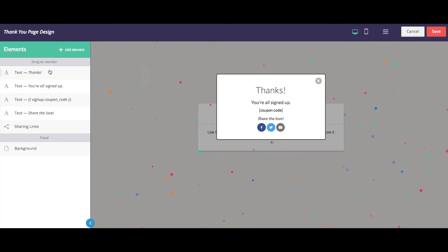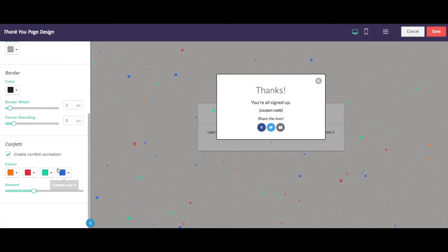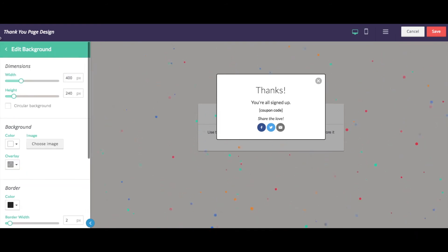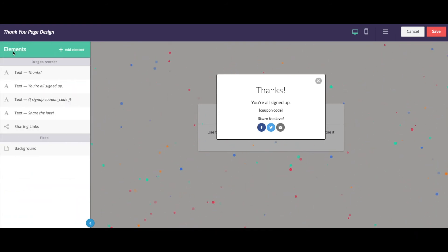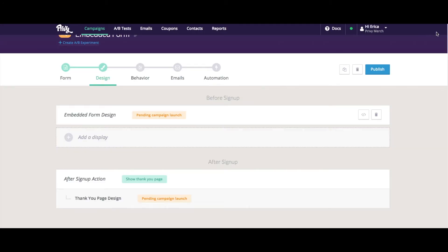So that means text. It means all of the background elements, including that confetti, colors, styles, images, you name it. Now, our next stop is adding a coupon.